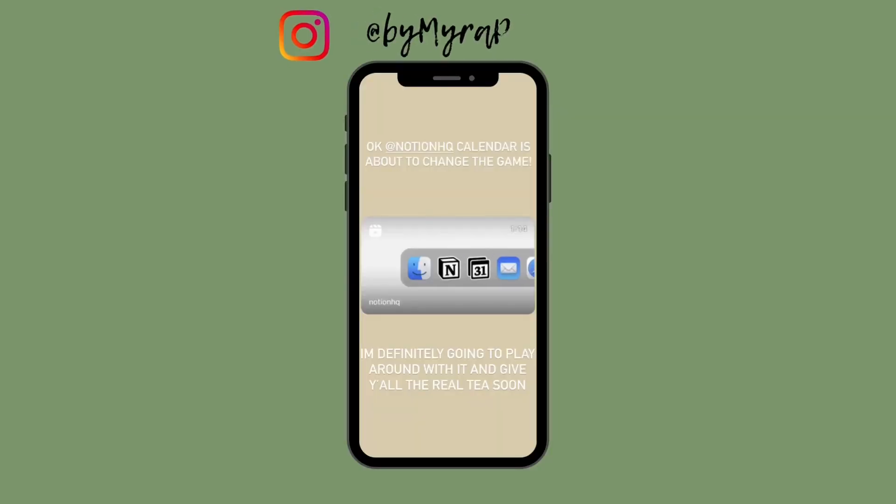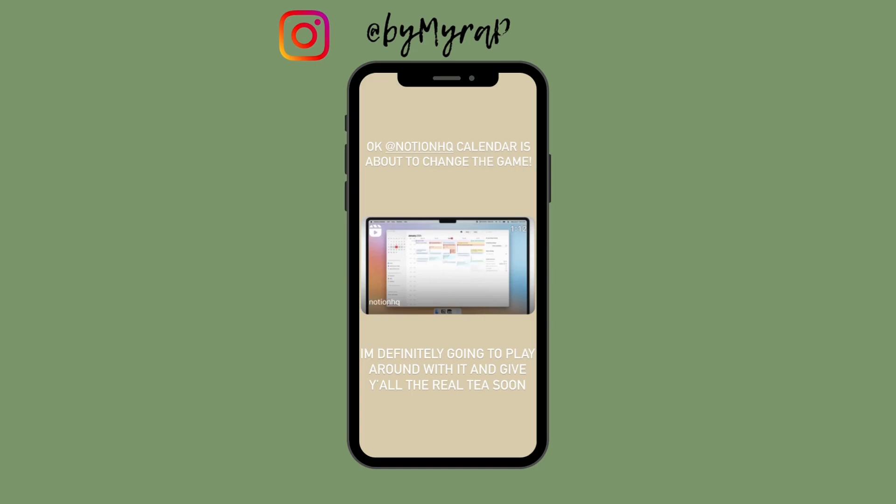Sure enough we did get an update to calendars, but it was even bigger than I could ever imagine. Now I told you guys that I was going to give y'all the tea. If you follow me over on Instagram you would know first thing when this news comes out, so definitely make sure you give me a follow there.